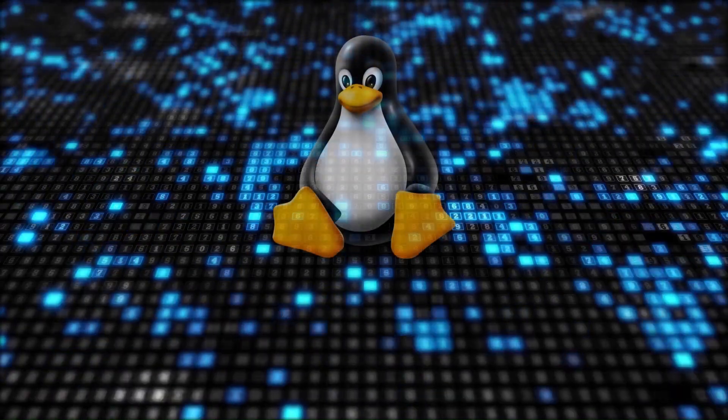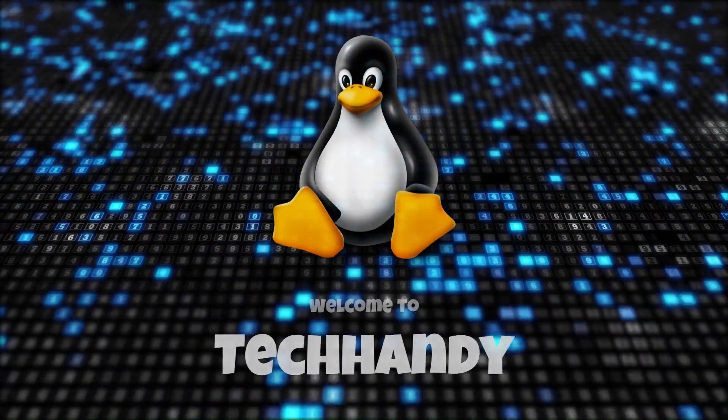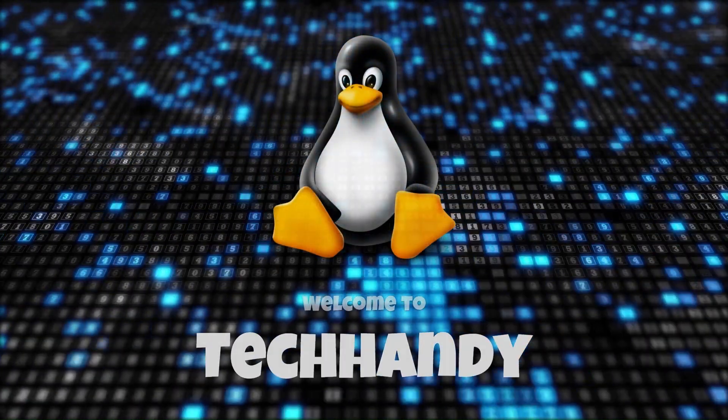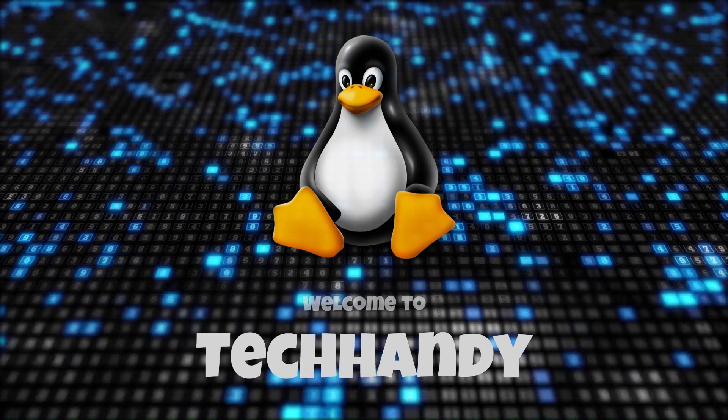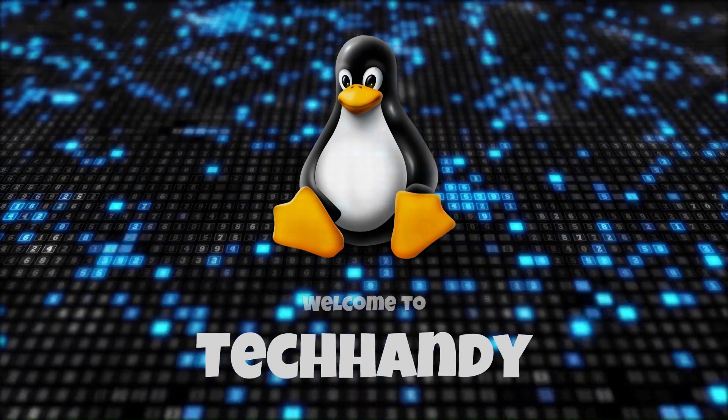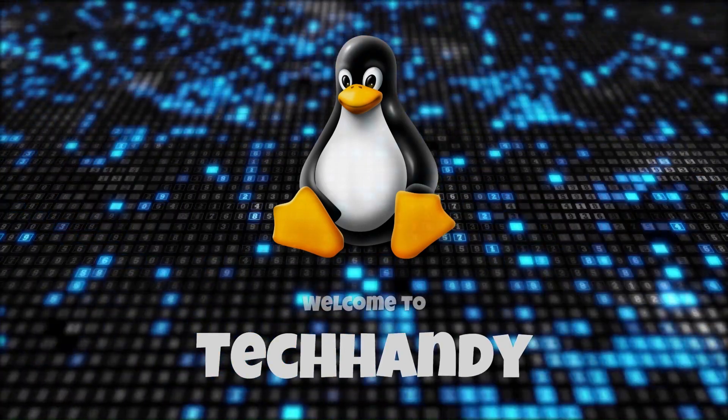Welcome back friends to your Tech Handy channel. Please like and subscribe to our channel and click the bell icon to timely get new video updates.